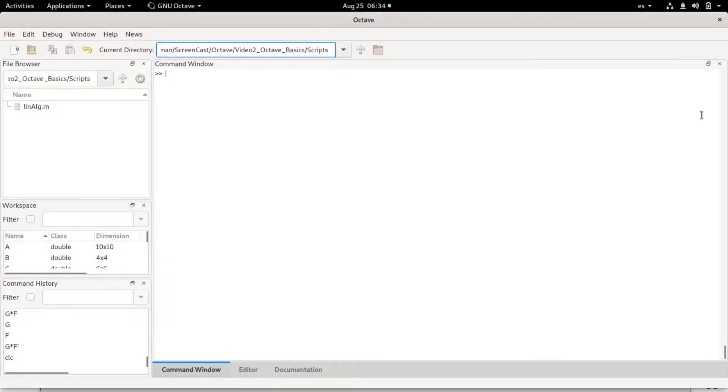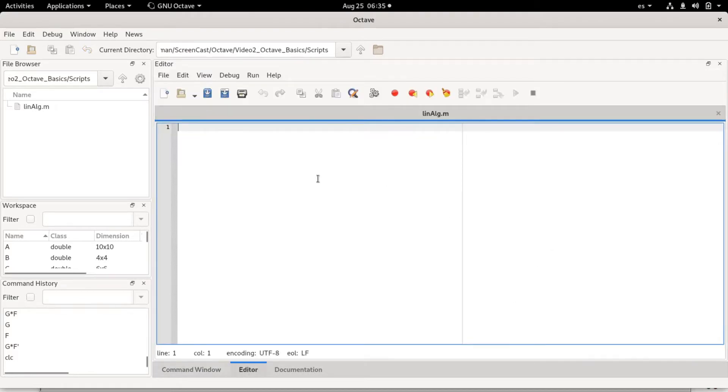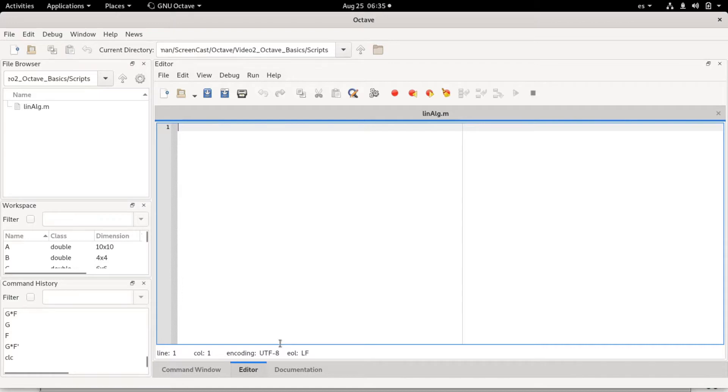Welcome back everybody. Today I'm going to talk about M-files, some plotting, and more linear algebra applications. So we are in Octave. I'm on the command window, but I'm going to show how to use M-files, which is simply a script where you can have your MATLAB or Octave code and save it and modify it and use it as any kind of program.